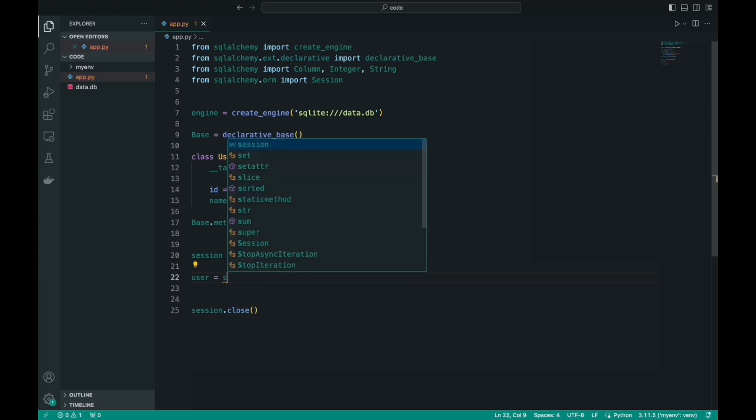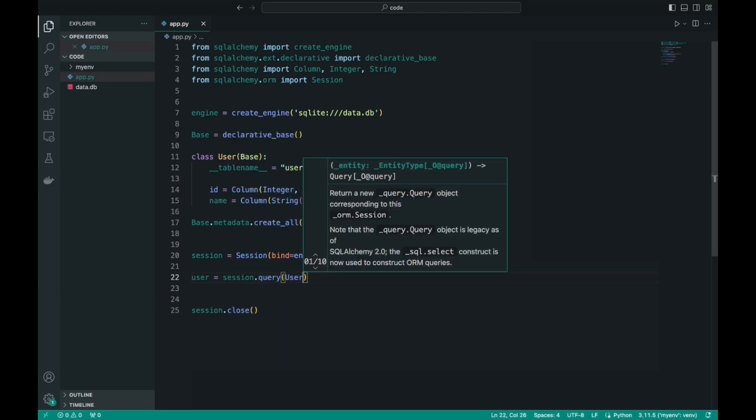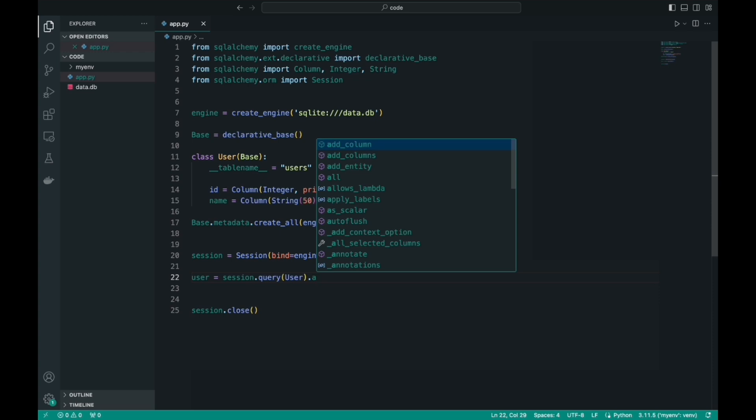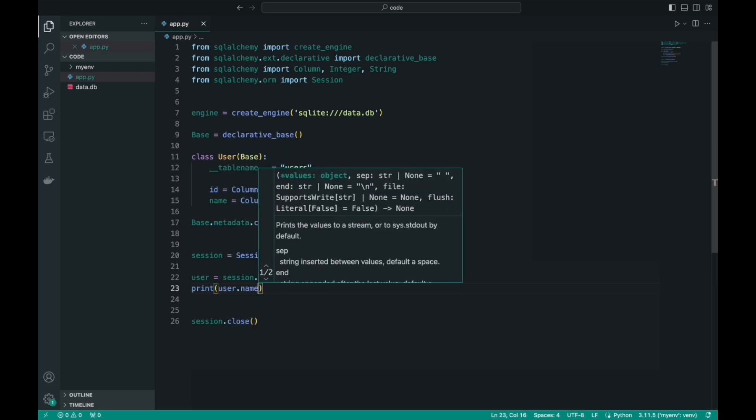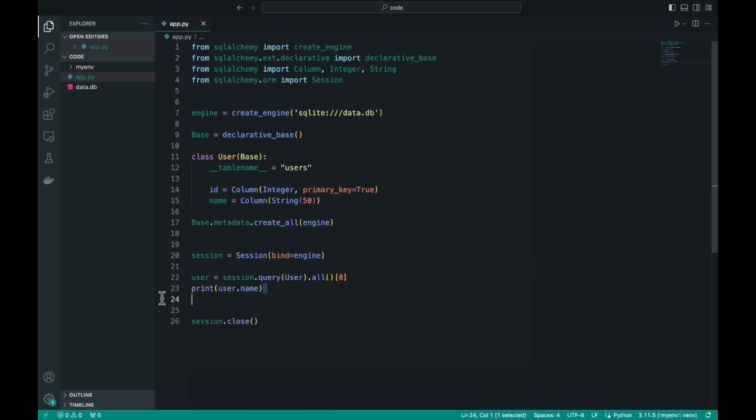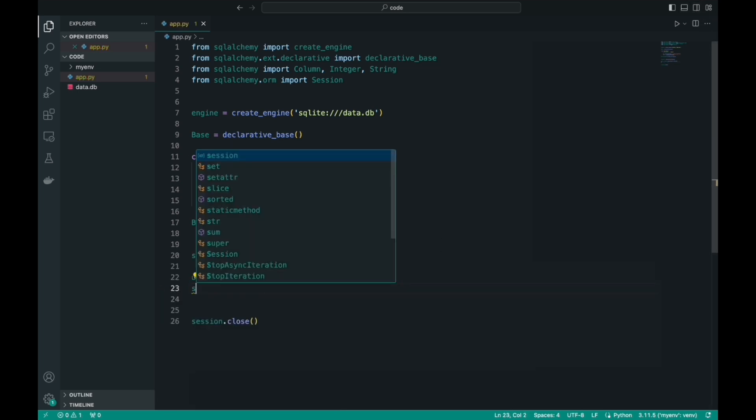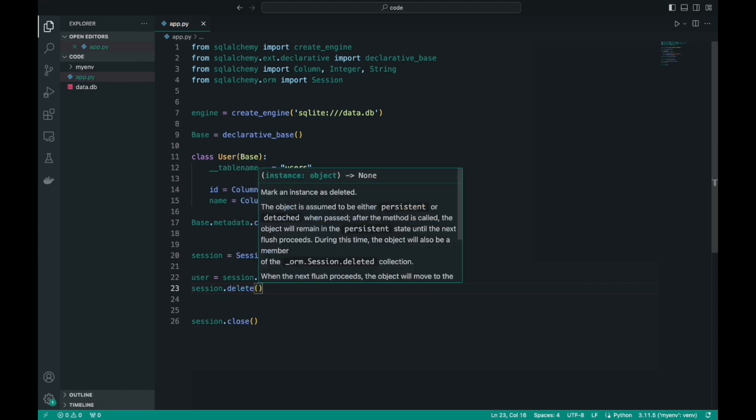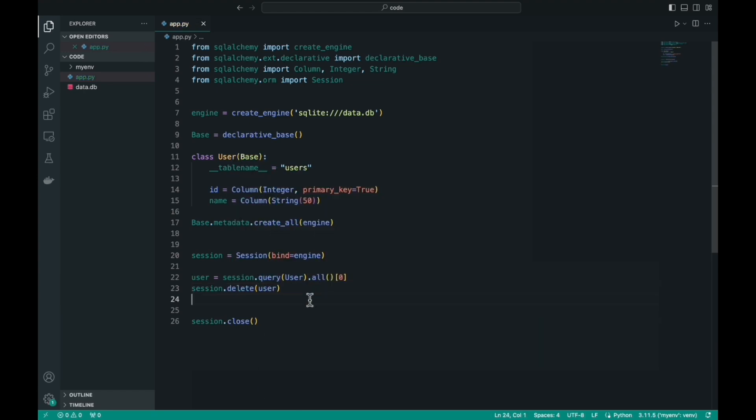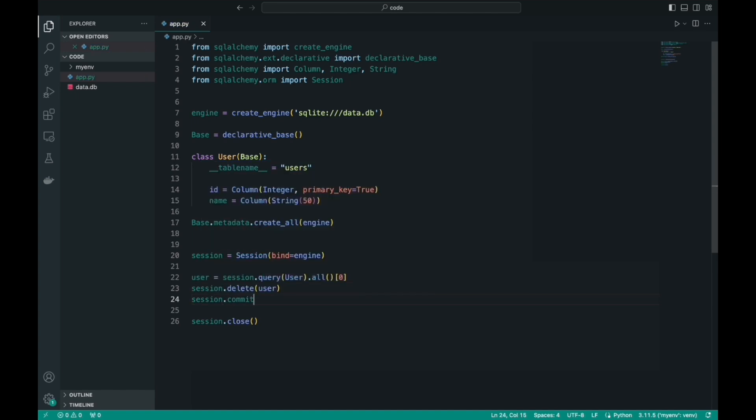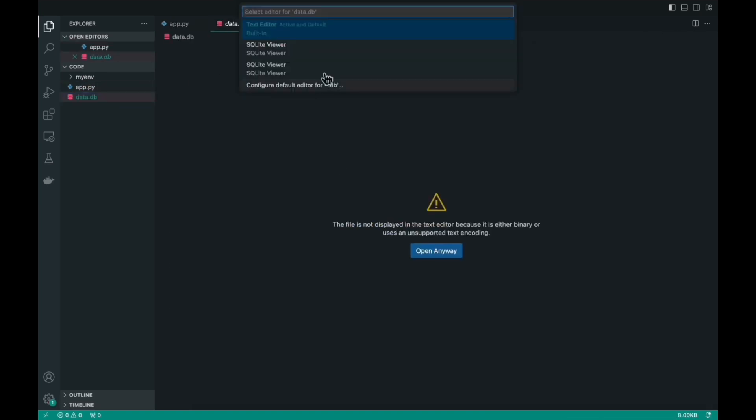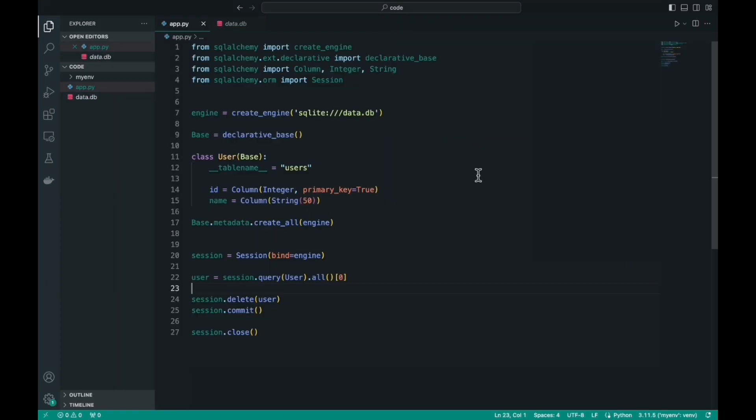Deleting records from the database is also very easy. Let's get some user out of the table and delete it. Call the session, the delete method, pass the variable in which the user is stored, and commit the changes to the database. Now, if we open the table before running the code, we will still see this user, but after we run the code, the user will be deleted.